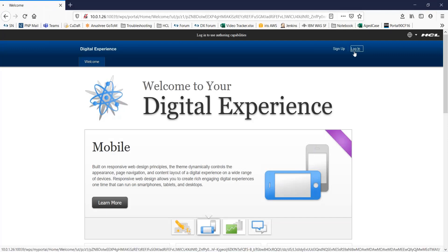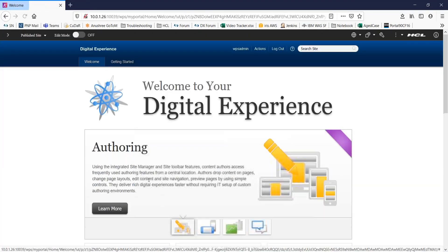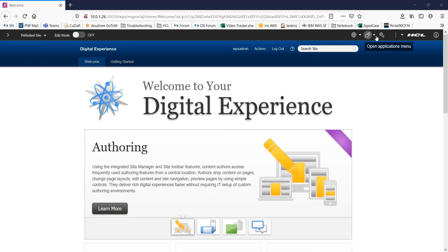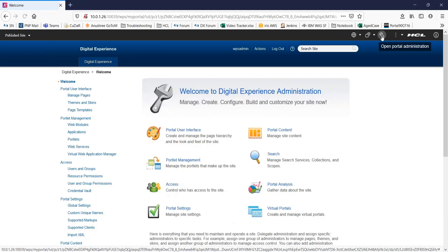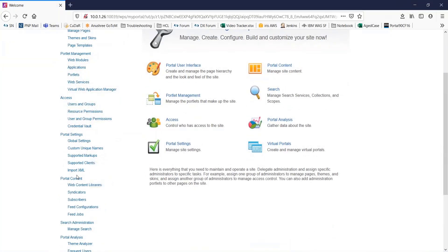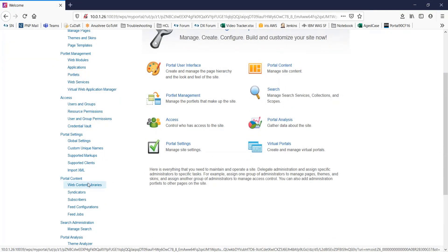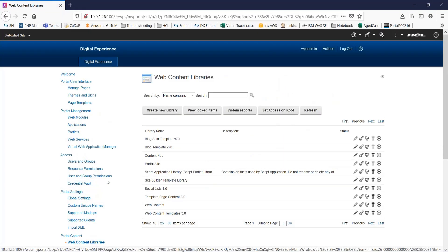Let me start by logging into the portal server. Now, you can create a WCM library by going to the portal admin page. Over here, navigate to portal content and to web content libraries.